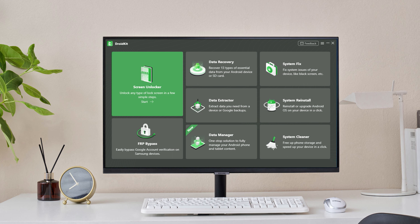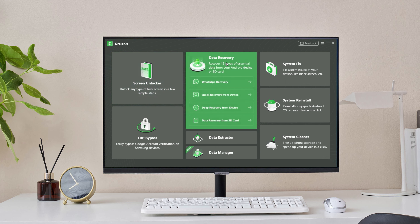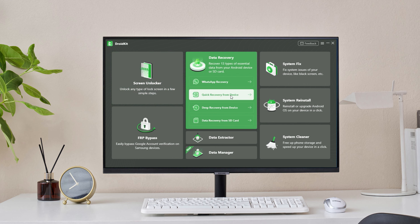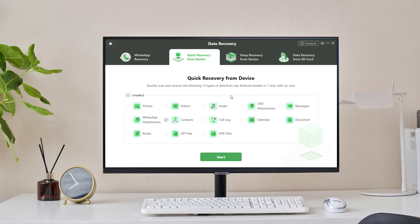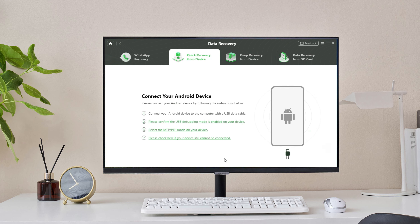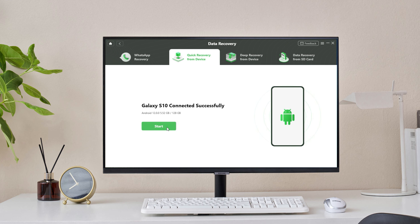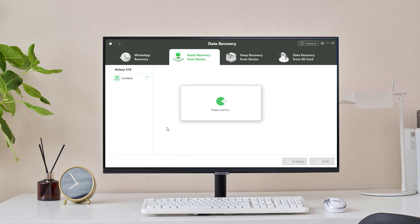If the two tips didn't work, you can also try this method. First, download and launch DroidKit on your computer. Then go to Data Recovery and choose Quick Recovery from Device. Select Contacts, click the Start button, then connect your Android phone to the computer with a USB cable. After they are connected, click Start to scan your device.